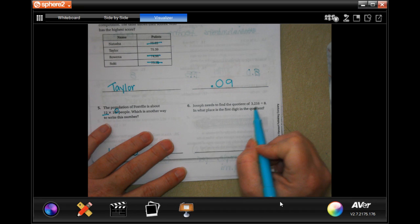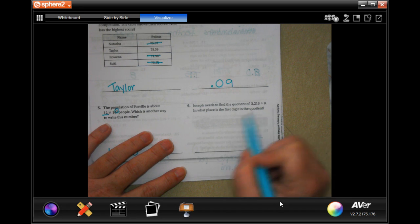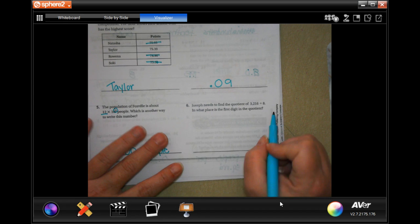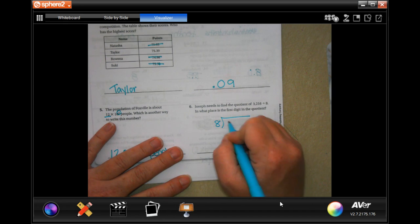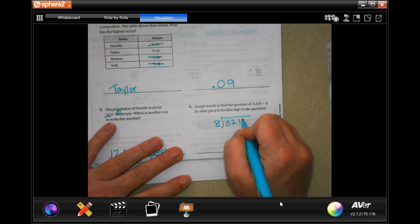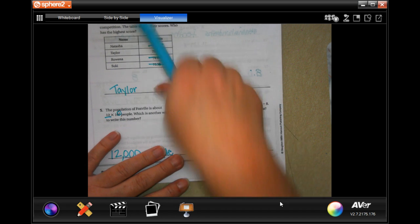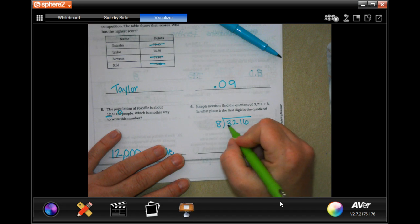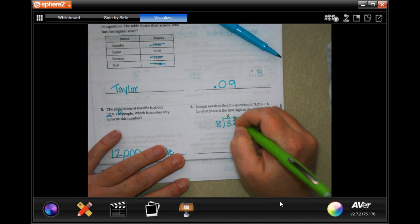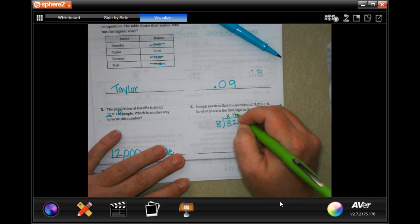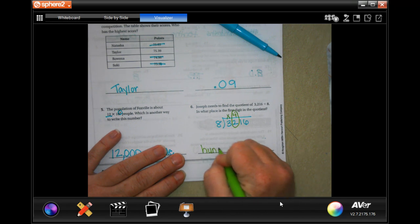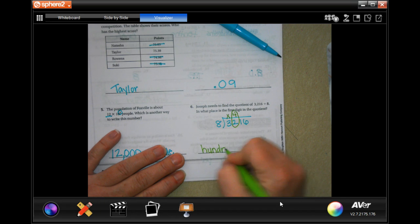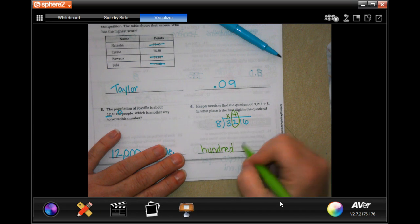Joseph needs to find the quotient of 3,216 divided by 8. What place is the first digit in the quotient? Let's try it: 8 goes into 3,216. 8 won't go into 3, but 8 will go into 32 four times. That first digit lands in the hundreds place.